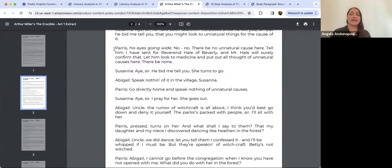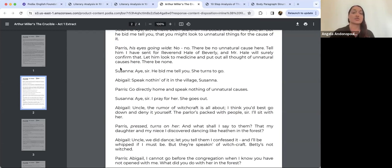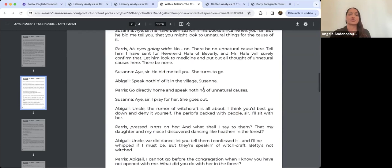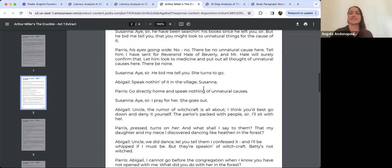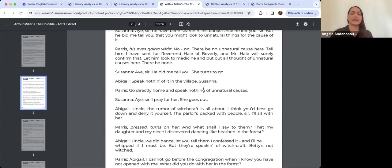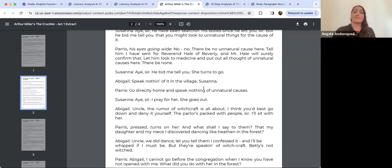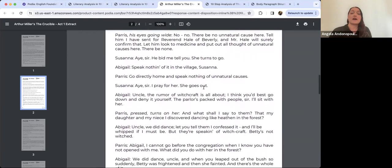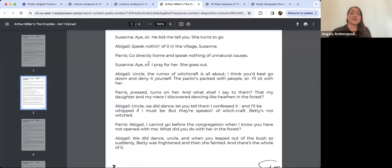Paris's stage direction 'his eyes going wide' shows his desperation. 'There will be no unnatural cause here' — and then later 'put out all thought of unnatural causes' — is a repetition of the unnatural cause. Parris repeats phrases when he's feeling desperate. There's another instance below where he says 'my ministry, my ministry' showing he's really worried about losing respect and standing in his ministry.